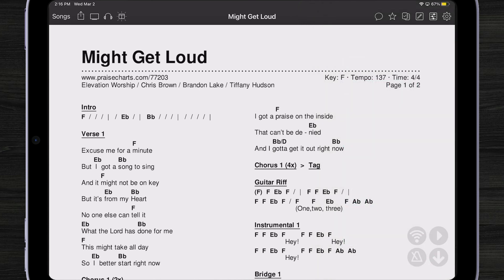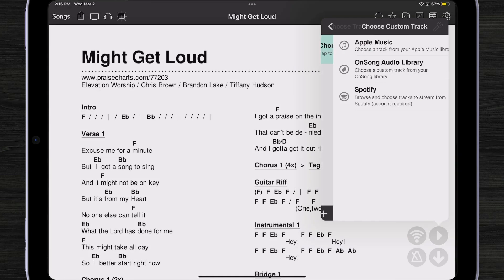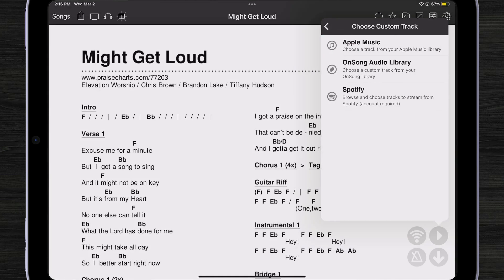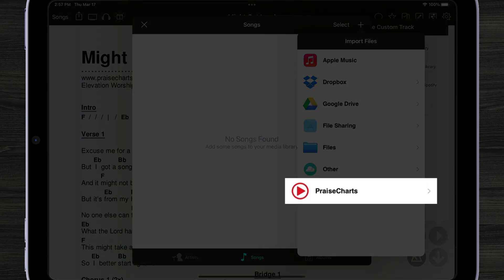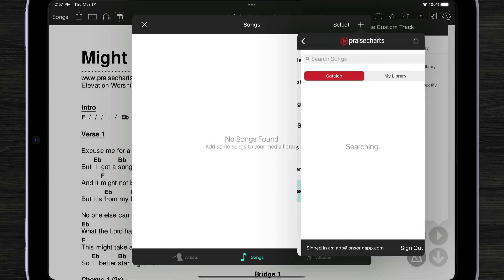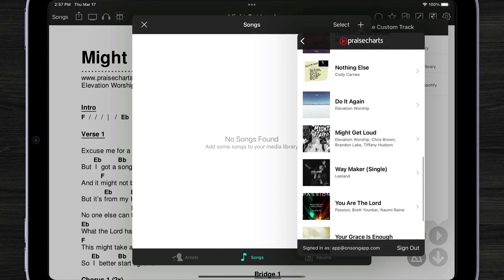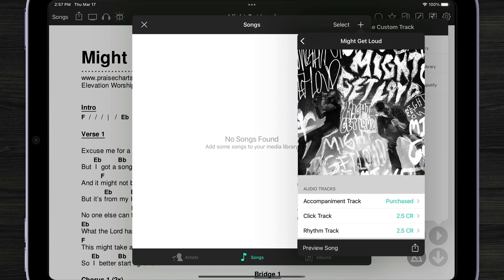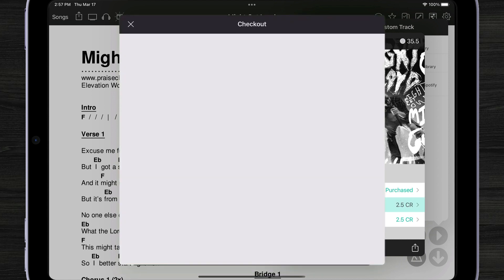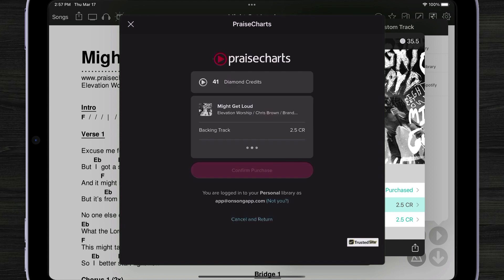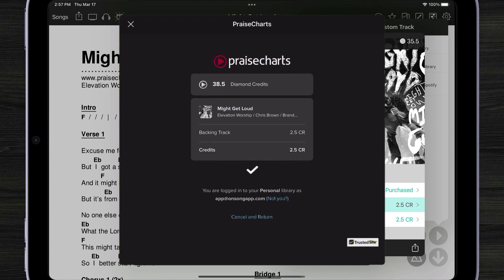So what if I wanted to load a backing track for Might Get Loud? I can tap or just press on the play button here in my live bar, choose a custom track, and see if I have it in my OnSong audio library. I don't have anything in there, so I could hit the plus button. Right down below there, I have Praise Charts. I could tap on Praise Charts, and then do a quick search or just tap on my library and find the song I've just purchased. There it is — Might Get Loud. This is going to give me all the backing tracks that OnSong currently supports. Maybe I just want to get that backing track because my band's gone and I need to be able to sing the song on Sunday. I'm going to confirm that purchase and wait a few seconds as everything runs through.